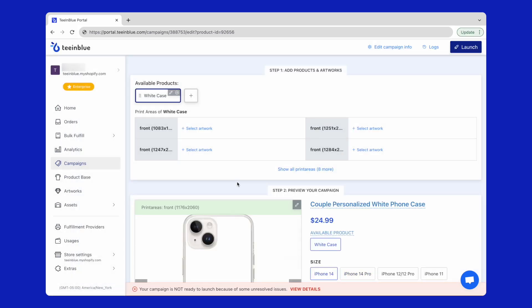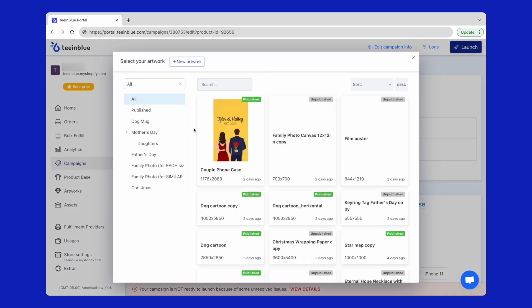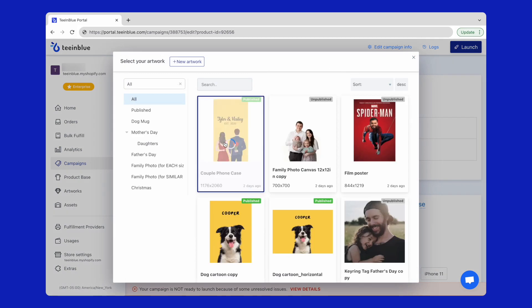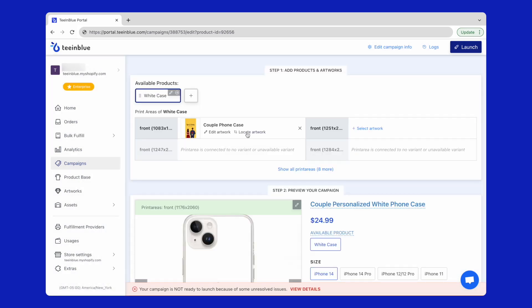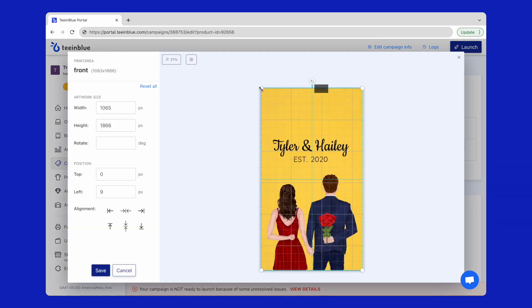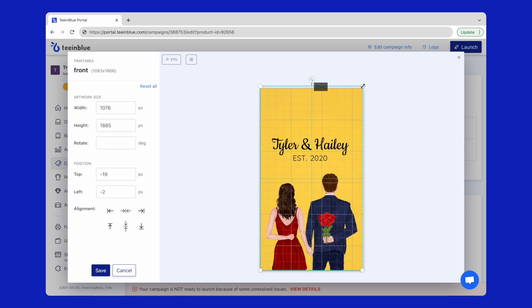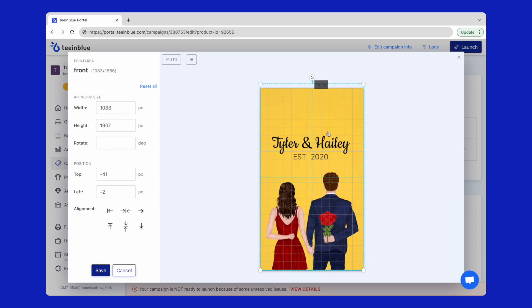Next, I will combine the artwork with each print area and click locate artwork to adjust the artwork to fit into the print area.